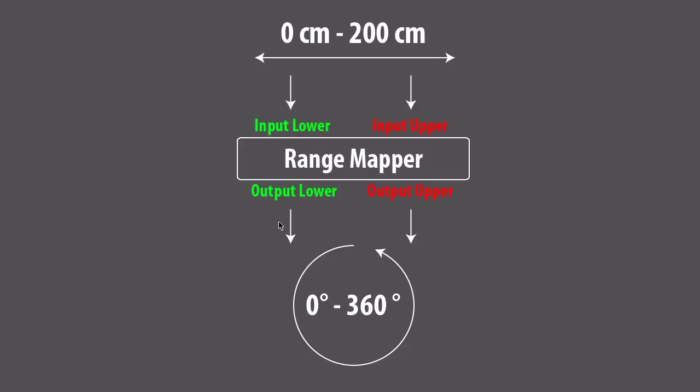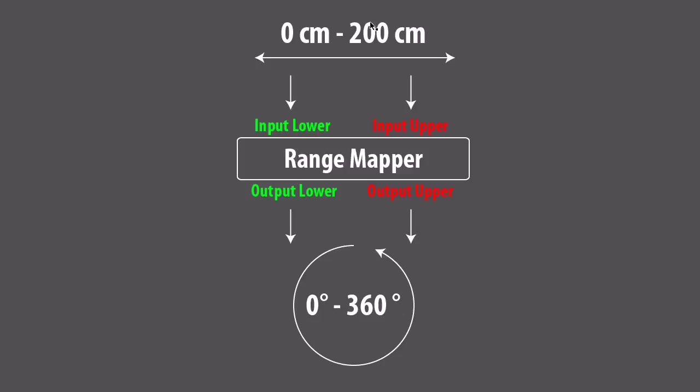On the output side we can tell the range mapper what he should do with this range here. So we tell him the lowest output should be 0 degrees and the highest output should be 360 degrees. So what the range mapper does is he takes our 0 cm and maps it on 0 degrees. And then he takes our 200 cm and maps it on 360 degrees.